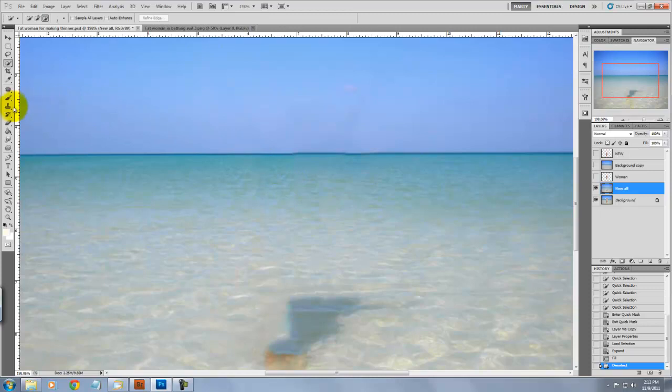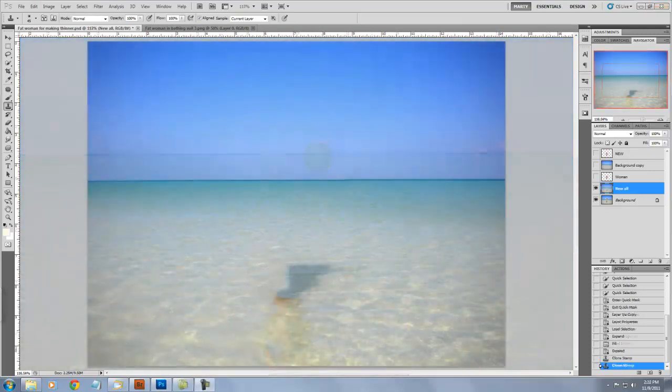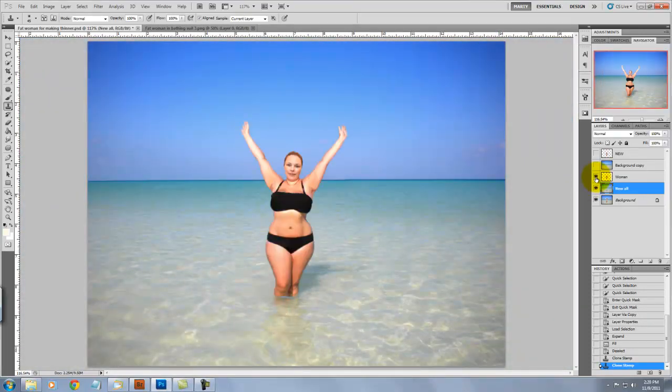It did an almost perfect job, but I want to go in and straighten out that horizon line. I'll use the Stamp tool. We'll go to the Layers palette, click on the eyeball to reveal the figure.